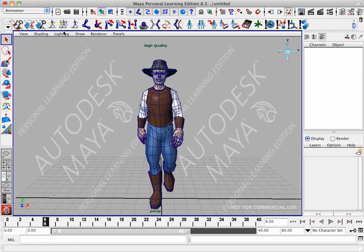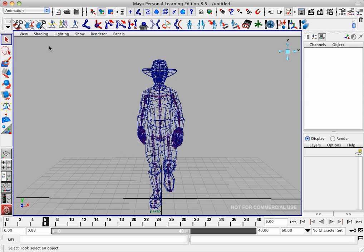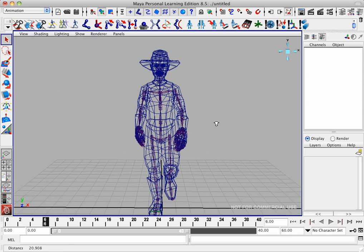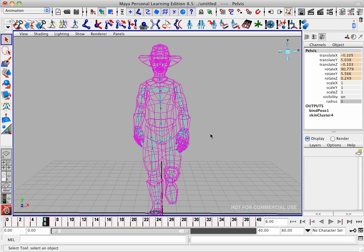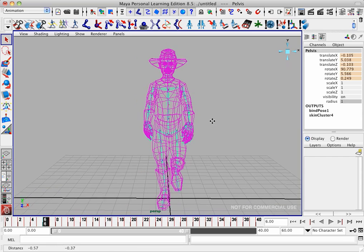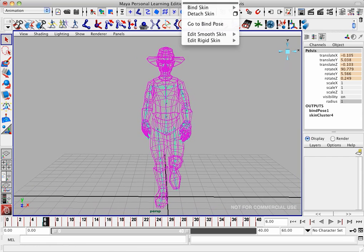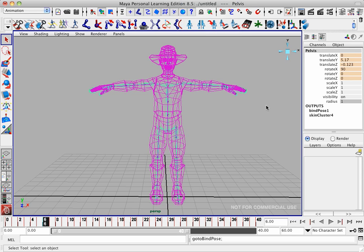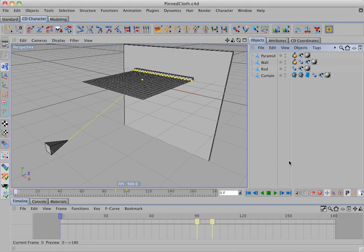If I go into wireframe mode and select the root joint, I can go to the bind pose.